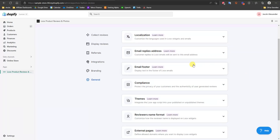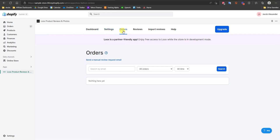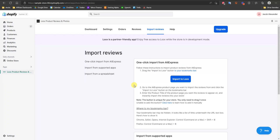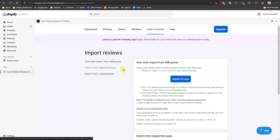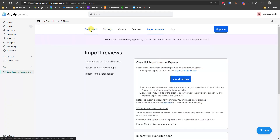Then there's General Settings where you can edit basic settings inside Loox. Under Orders, you can see all orders that come in after you've installed Loox. Under Reviews, you'll see all your reviews populating as you receive them. There's also an Import Reviews option — you can import from other apps, from a spreadsheet, or if you're dropshipping from AliExpress you can one-click import all your reviews from there as well.